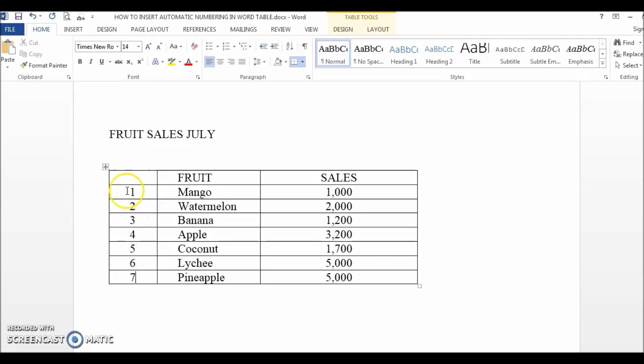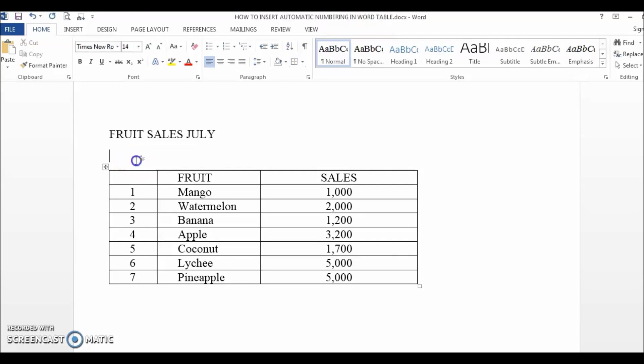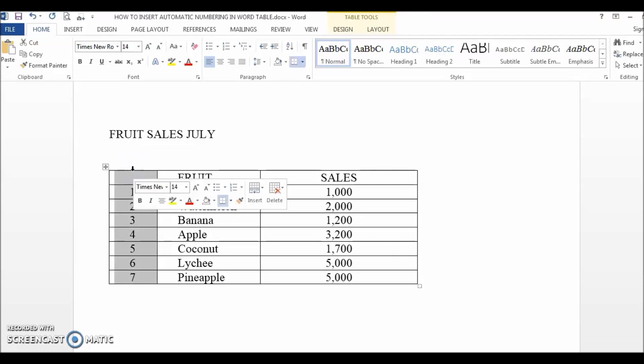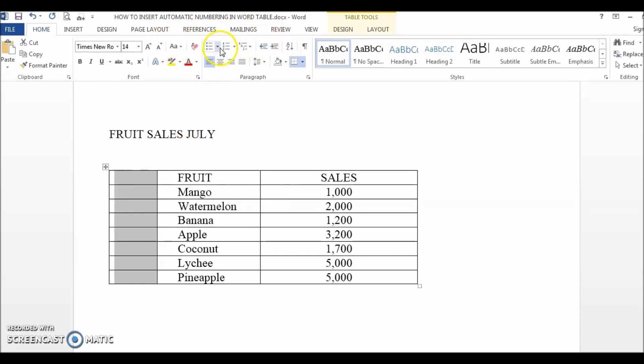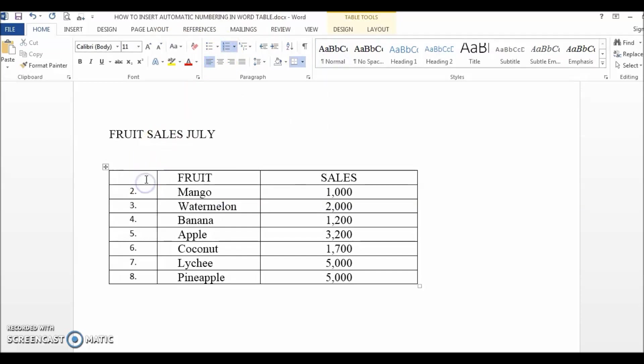So, a better solution is to insert an automatically numbered list. And to do that, we need to first delete the manual list, then select the column. Okay, now go to paragraph and click on the numbering option. And it's done!